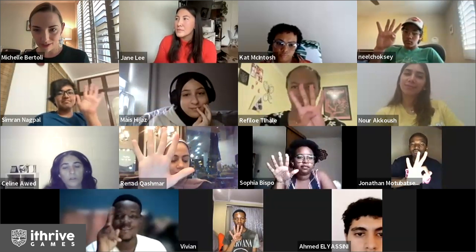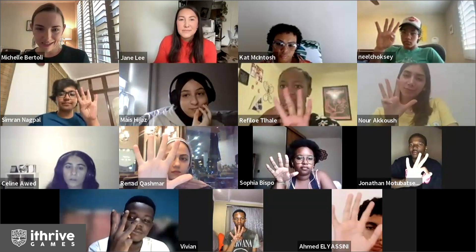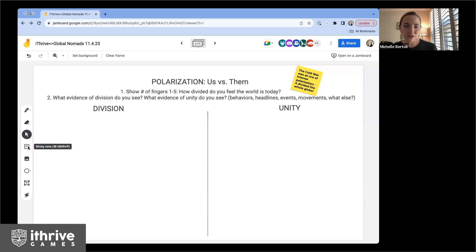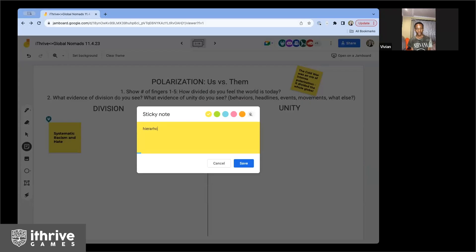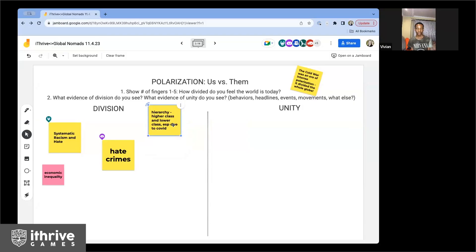I see fours and fives — I don't think I see any twos or ones. What's the evidence you see of division? The division I mostly see is hierarchy, where there's a lot of division between the higher class and the lower class — that's a noticeable division in my country. Thank you for sharing that. I also see hate crime, systematic racism, hate, and economic inequality being mentioned.